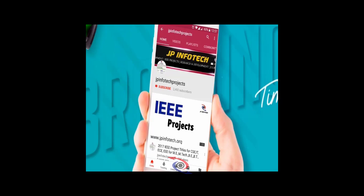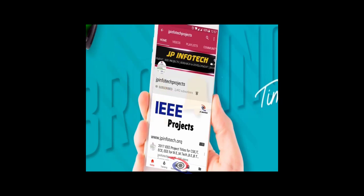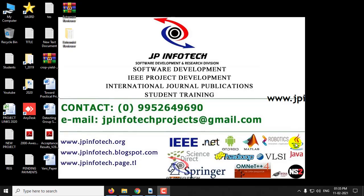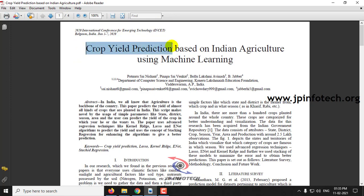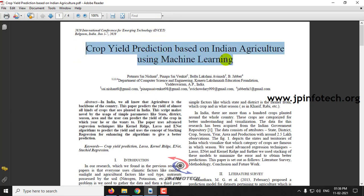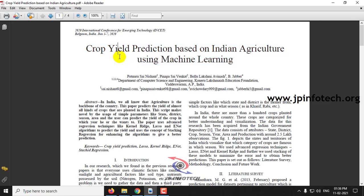Welcome viewers. If you are not subscribed to this channel, kindly subscribe and also click the bell icon to get technology updates regularly on this JP Infotix channel. In this video we are going to see a Python project entitled as Crop Yield Prediction based on Indian Agriculture using Machine Learning. From the title of the project, we can understand that this project deals with prediction of crop yield using machine learning.